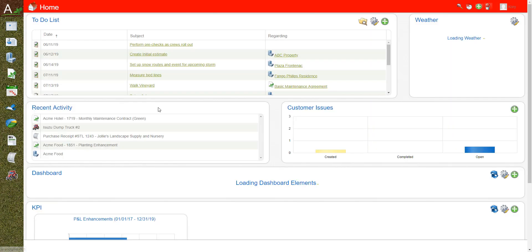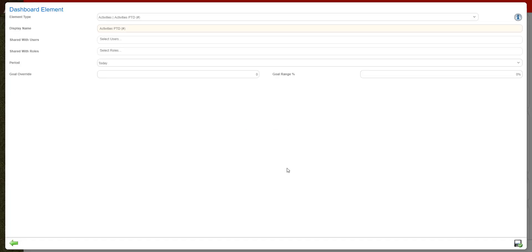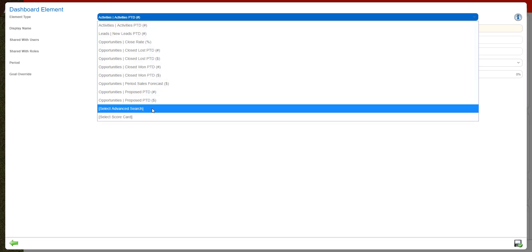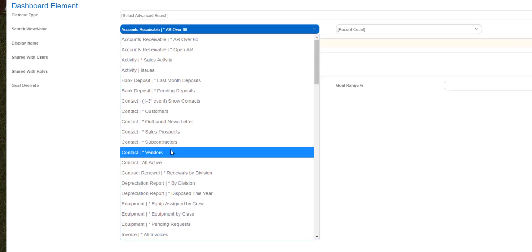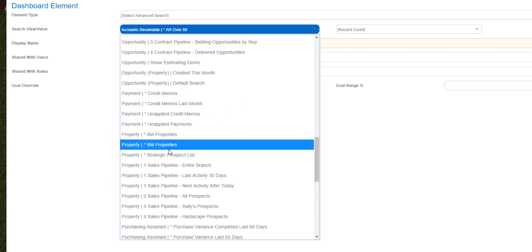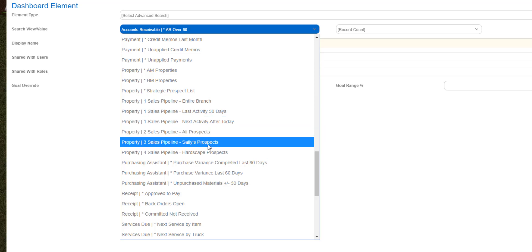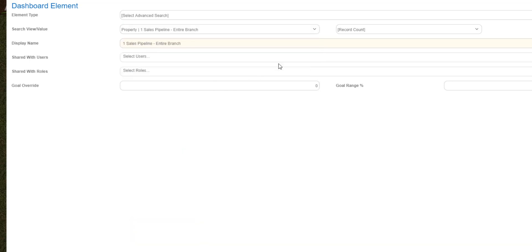Once you have a few of your key lists, go out to your main page and down in the dashboard section you'll start adding dashboards. I have no dashboards yet so I go to the green plus sign. For element type, go to Select Advanced Search because I have a specific list I'll be using. In the search view, I go down to properties and can see the lists I built — the sales pipeline for the entire branch, all prospects, Sally's prospects, or the list we just created with My Prospects. If I want to add the entire branch, I'll leave it as a record count to know how many are in the system.